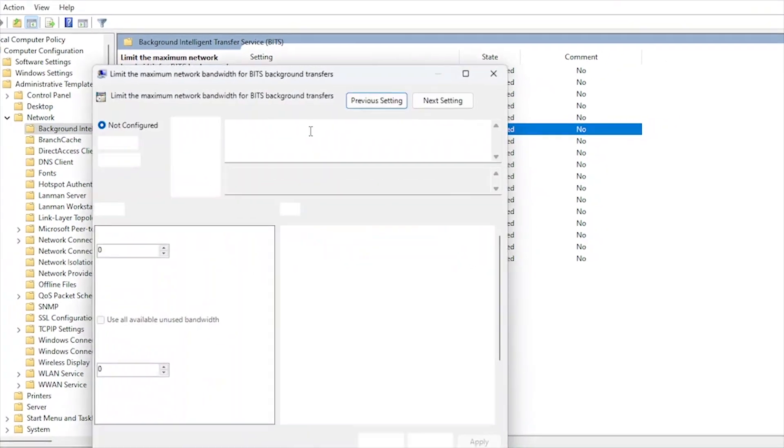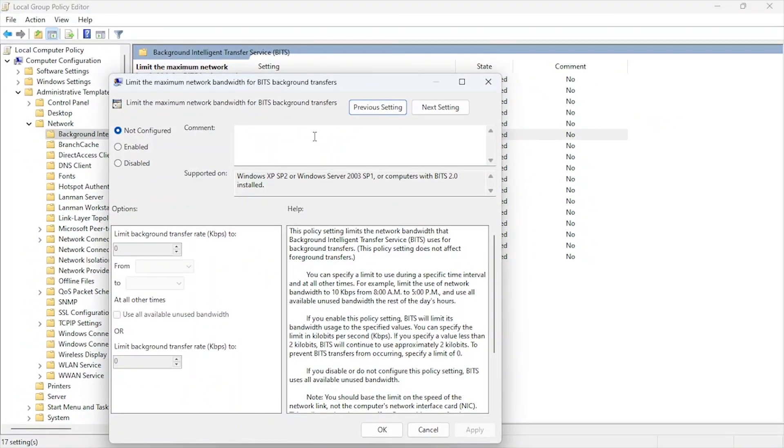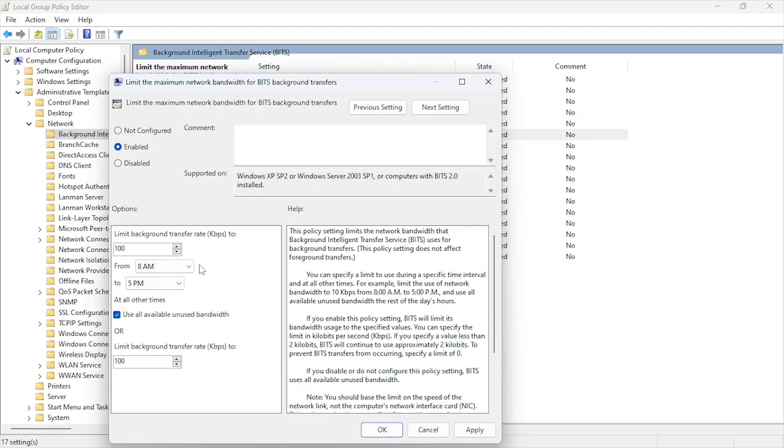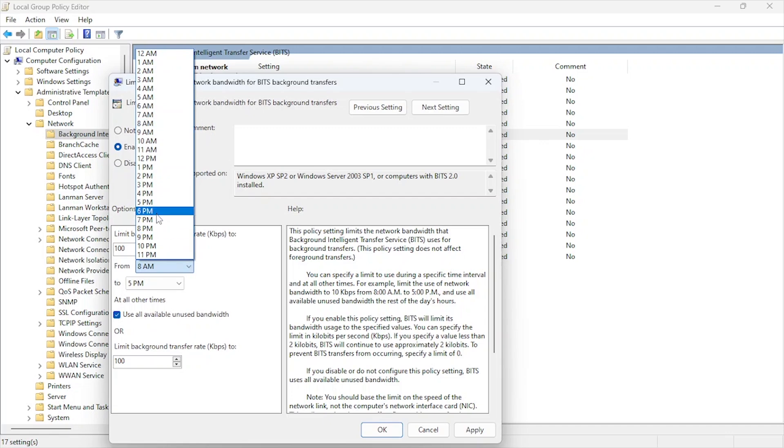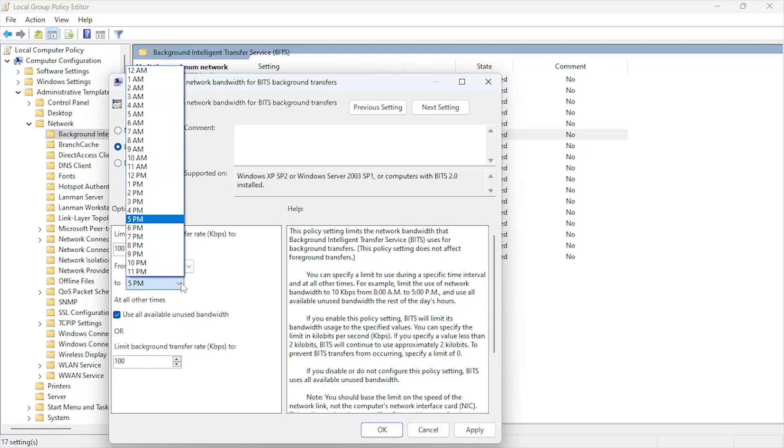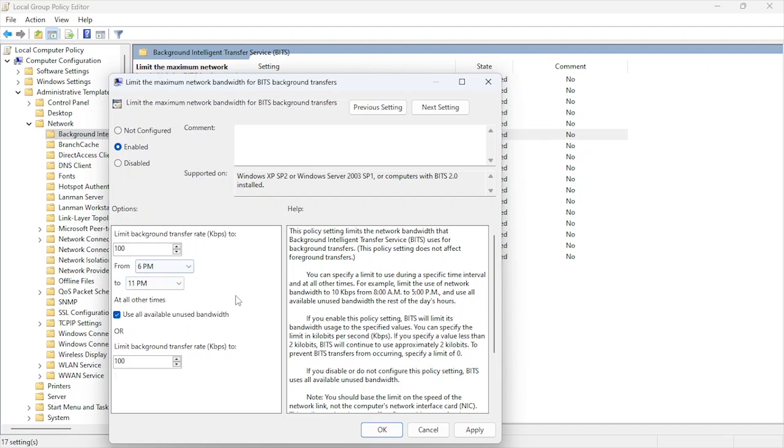You can set both the background and foreground transfer rates to 100 kilobits per second if you want to limit BITS usage across the board. Though this will significantly slow down any processes relying on BITS, such as Windows updates. This option allows you to set specific times during the day for these limits to apply. For example, you could set low transfer rates during peak gaming hours, say, 6 PM to 11 PM.